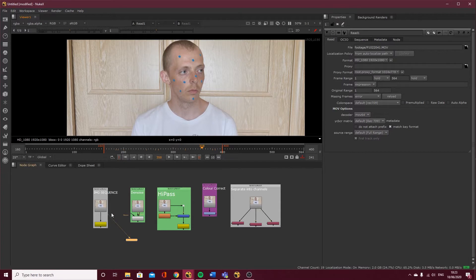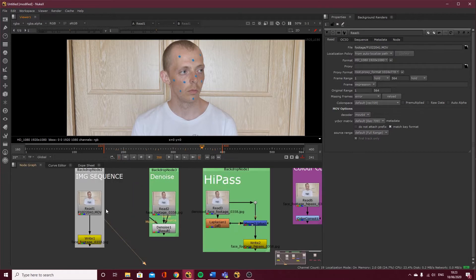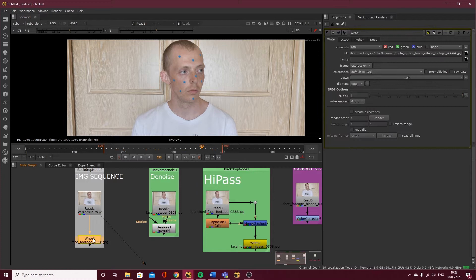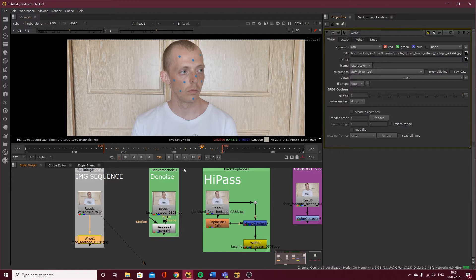I've exported this as an image sequence because you don't want to be working with a .mov — it can give you errors and just becomes troublesome. I've put a Write node down and selected where I want to save my footage, and I've saved it as a JPEG because you don't need anything more than JPEG. This is just reference for us for tracking.